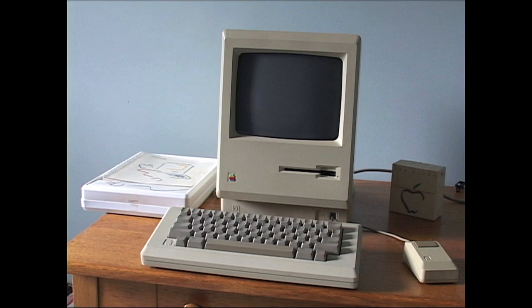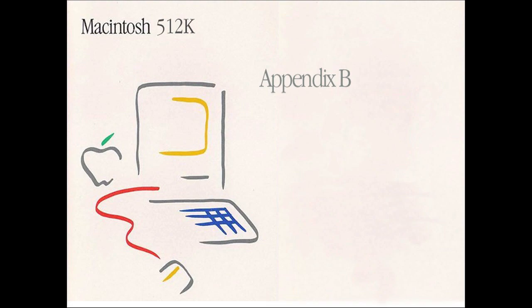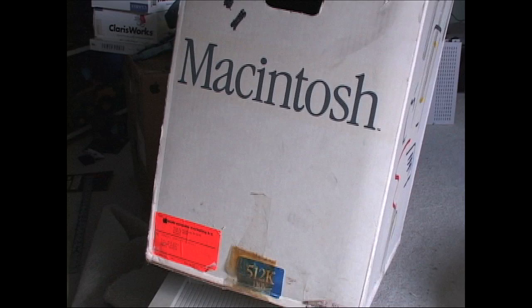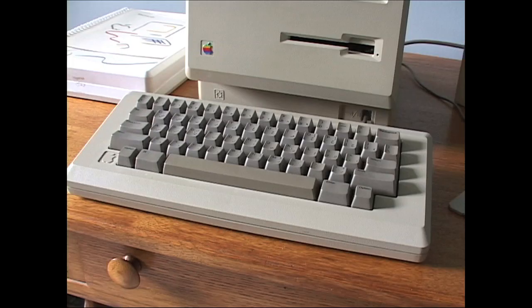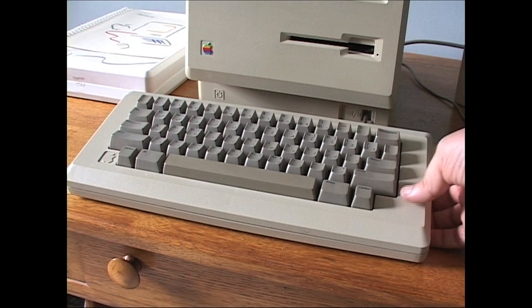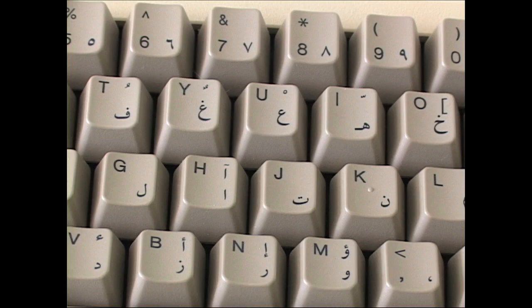Oh and something else I forgot to mention about this 512K. The Macintosh 512K Appendix B. No, no, this doesn't need to be a separate appendix. This 512K was from Saudi Arabia. How it got to Canada, I have no idea. I just bought it off a local guy years ago. And so the keyboard has Arabic characters. Pretty neat.